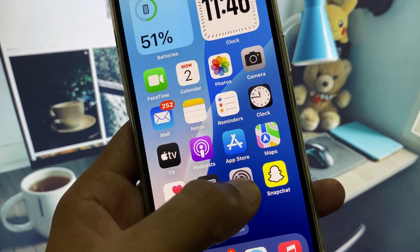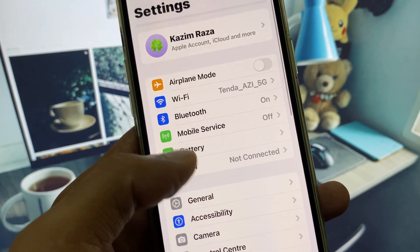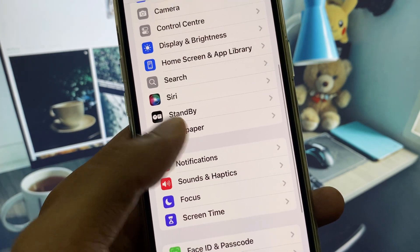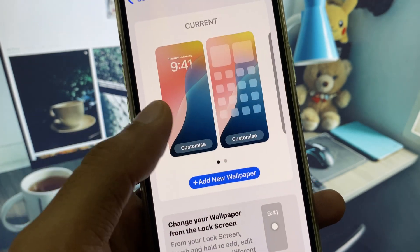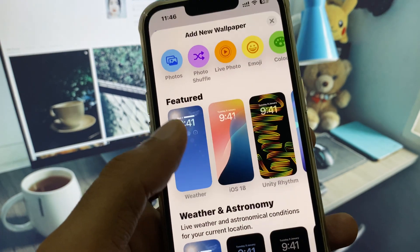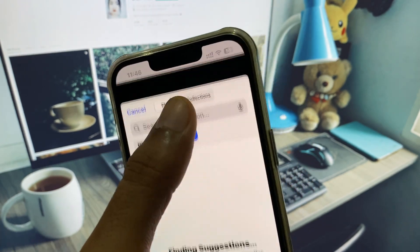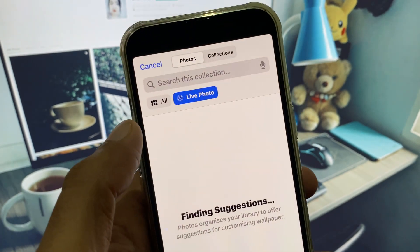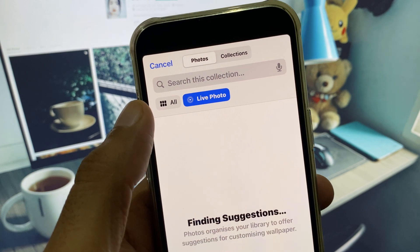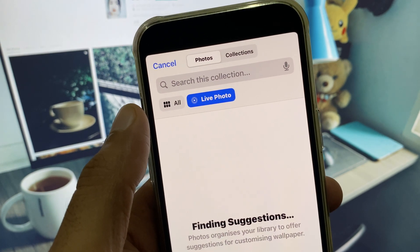You can easily fix it. First of all, you need to open your Settings, scroll down, and click on Wallpaper. Then tap Add New Wallpaper and select Live Photos.